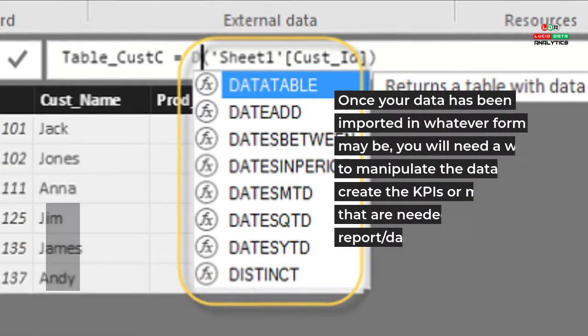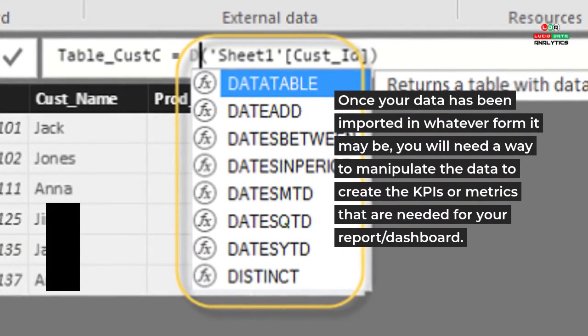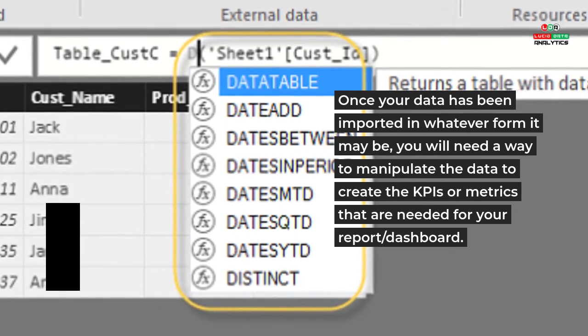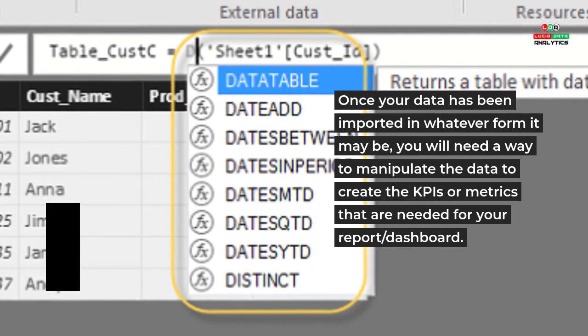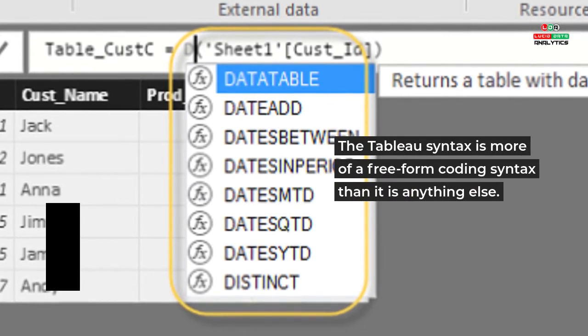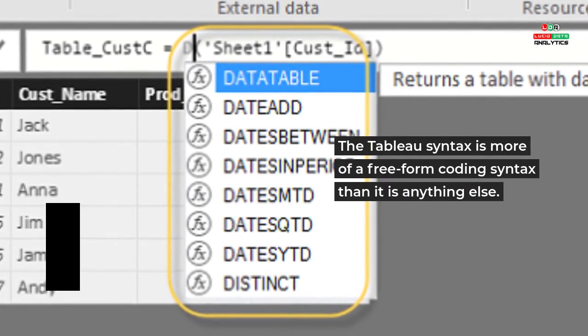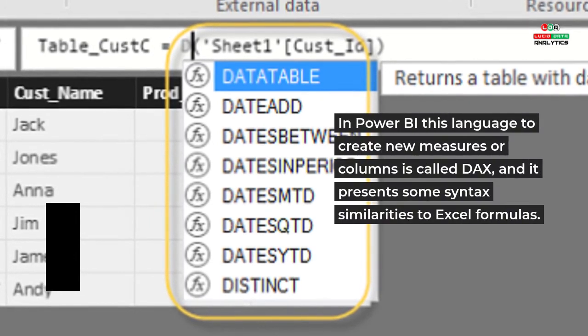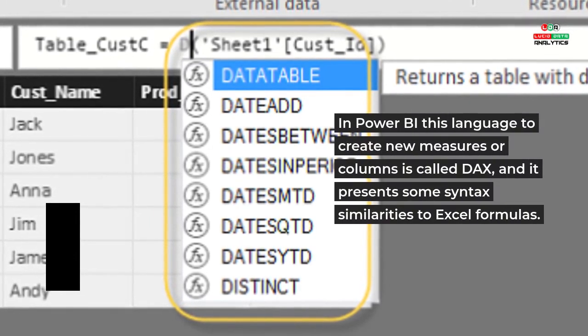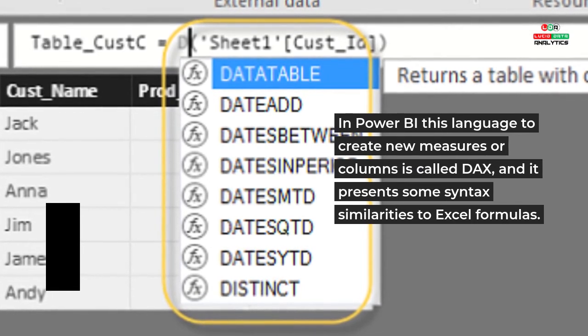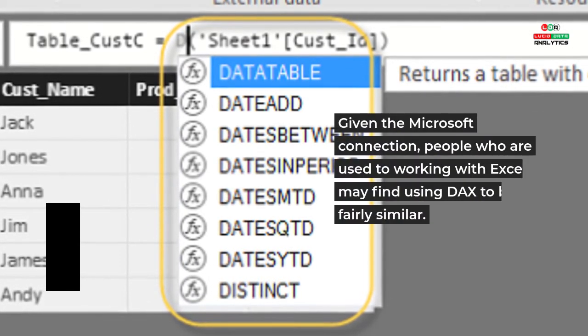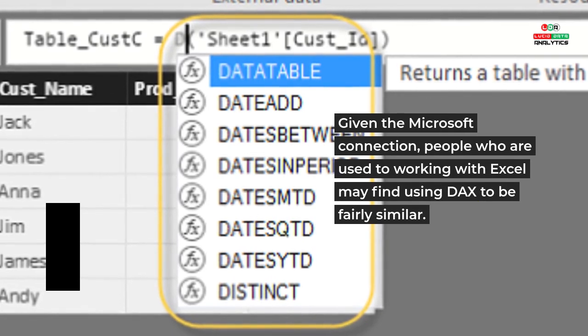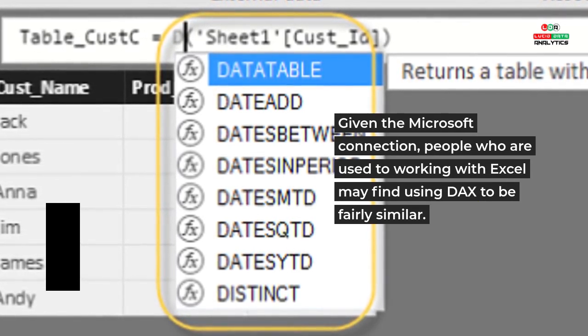Tableau Syntax / Power BI DAX: Once your data has been imported in whatever form it may be, you will need a way to manipulate the data to create the KPIs or metrics that are needed for your report/dashboard. The Tableau syntax is more of a free form coding syntax than it is anything else. In Power BI, this language to create new measures or columns is called DAX and it presents some syntax similarities to Excel formulas given the Microsoft connection. People who are used to working with Excel may find using DAX to be fairly similar.